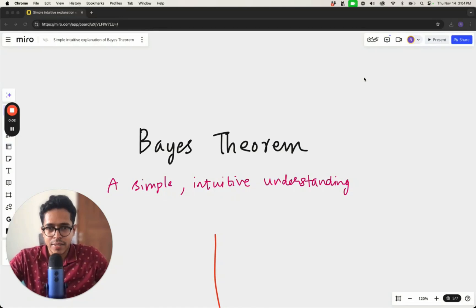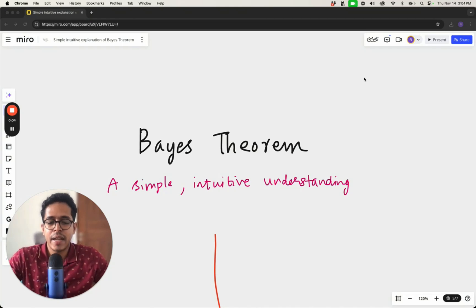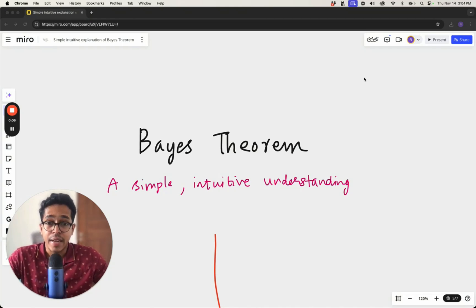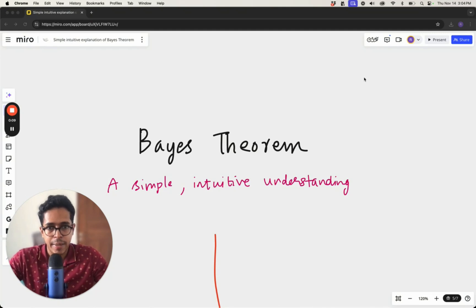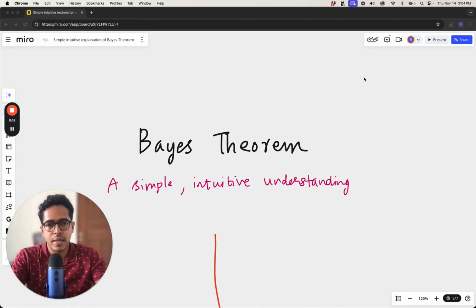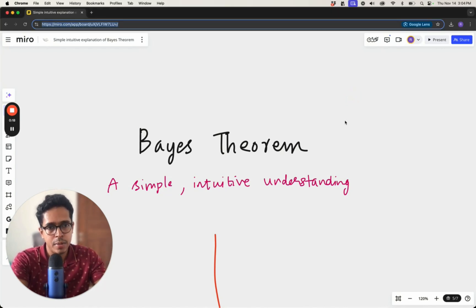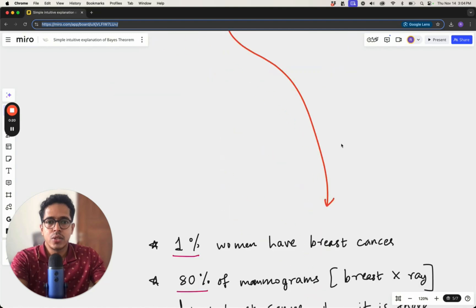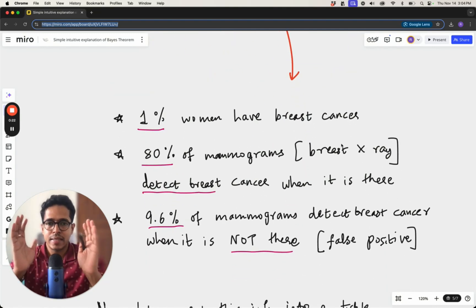Hi, welcome to this lecture on Bayes theorem. Here we'll try to develop a very simple, intuitive understanding of what exactly this theorem is trying to say. I'll also set up the mathematical description of this theorem, but we'll focus more on the logical intuition behind it.